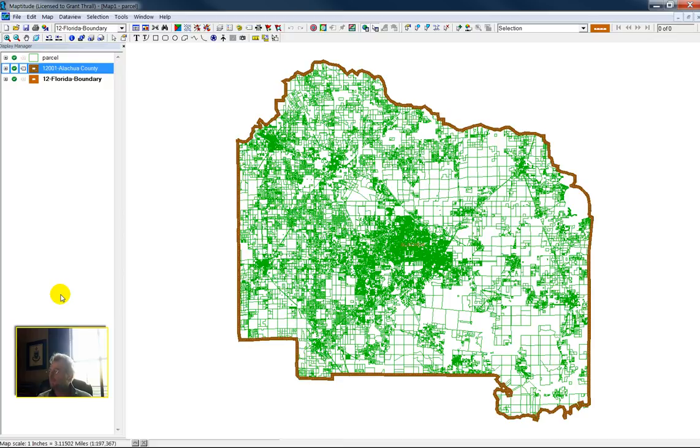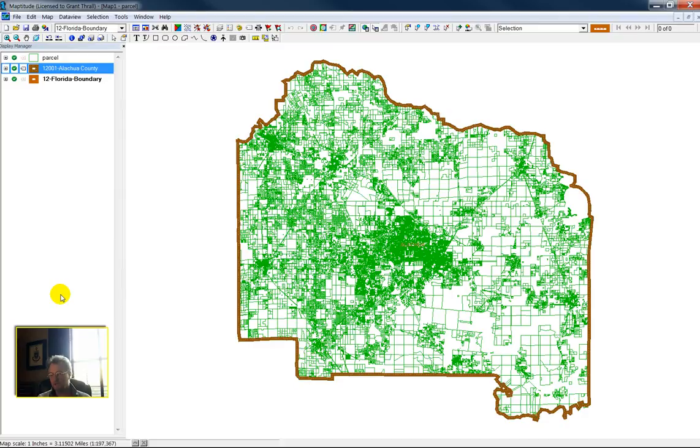A centroid is calculated by drawing a rectangle around the polygon and then connecting opposite apices, opposite corners with straight lines. And where the lines intersect becomes the centroid.